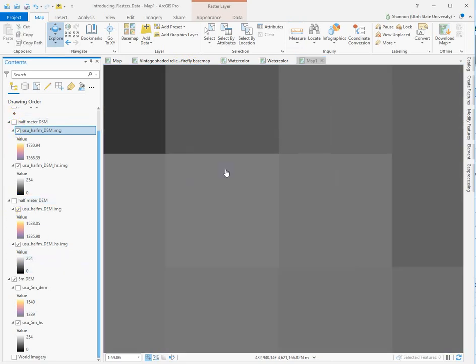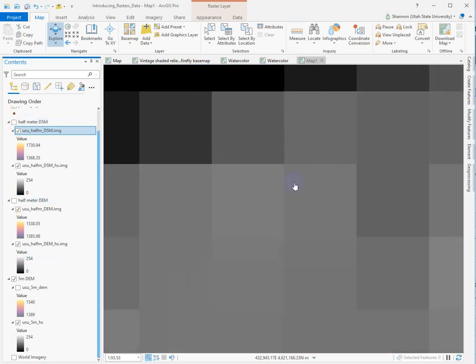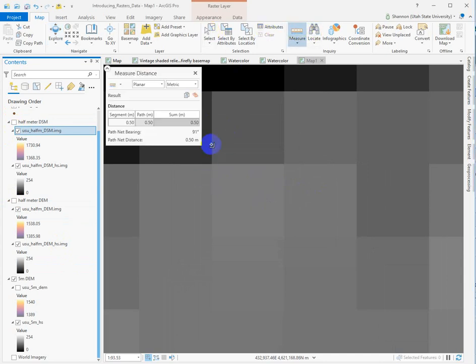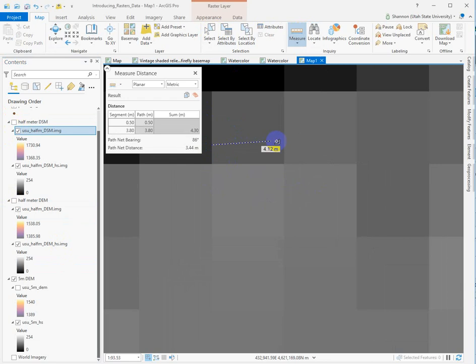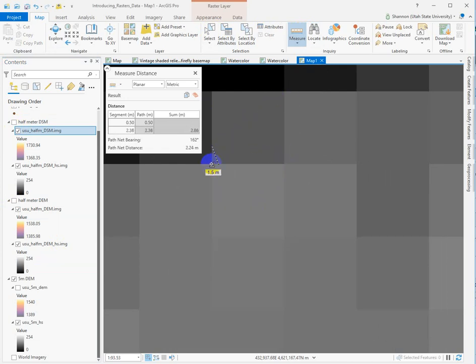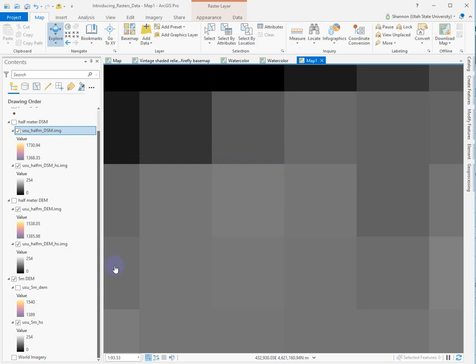If we were to go to the five-meter DEM, you can see the cells are much bigger. And if I grab the measure tool again, I'm looking at the hillshade, but it doesn't matter. They're the same resolution. You have a five-meter resolution. So the cell is five meters across. The length of the side is five meters. So resolution is not an area.